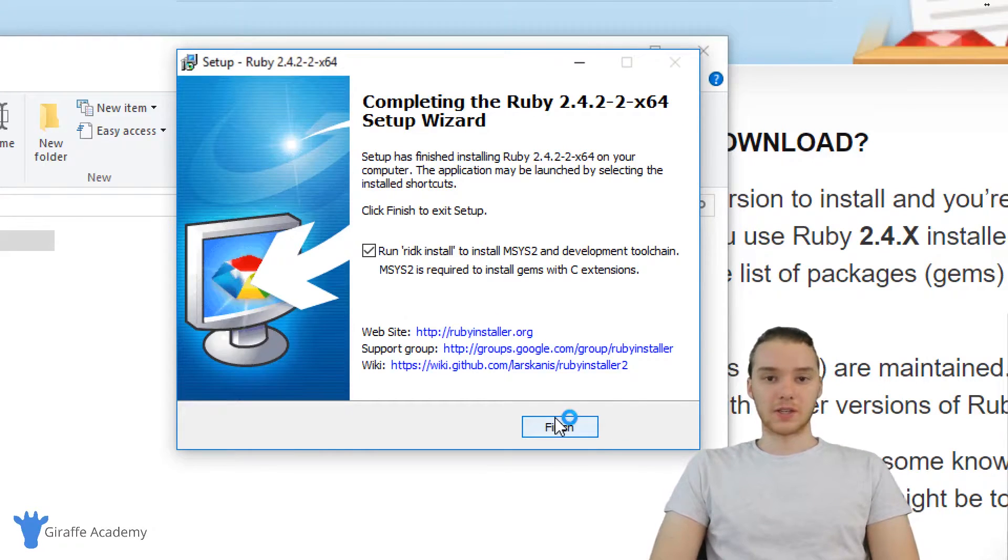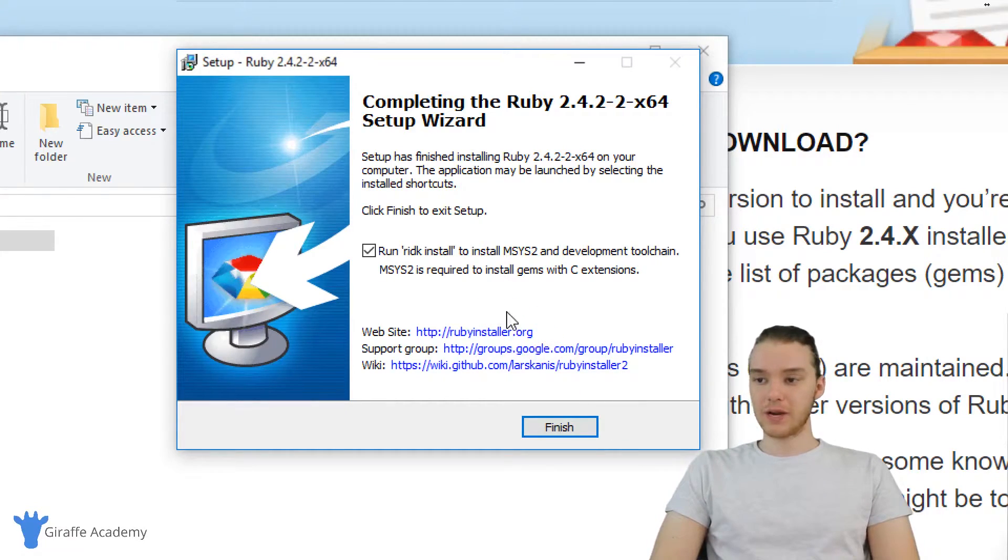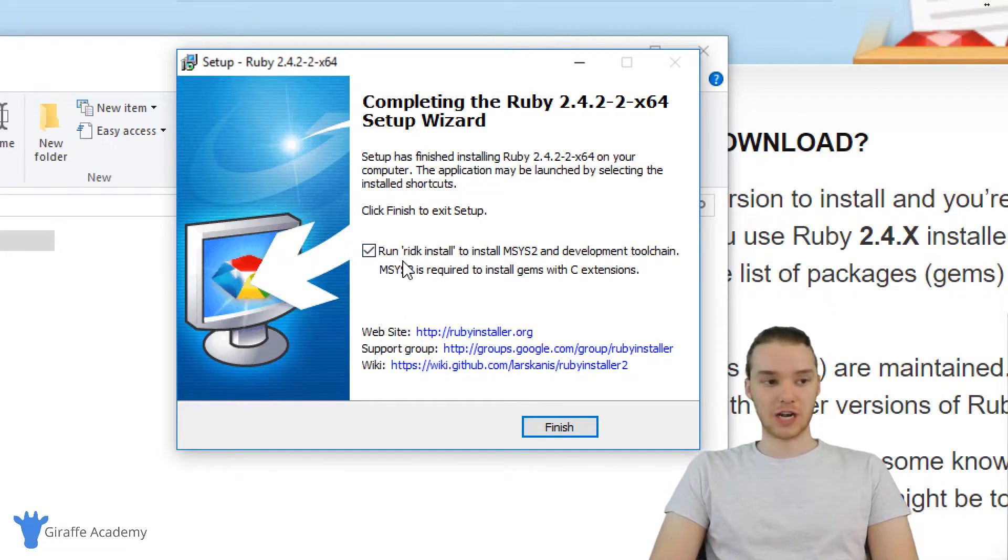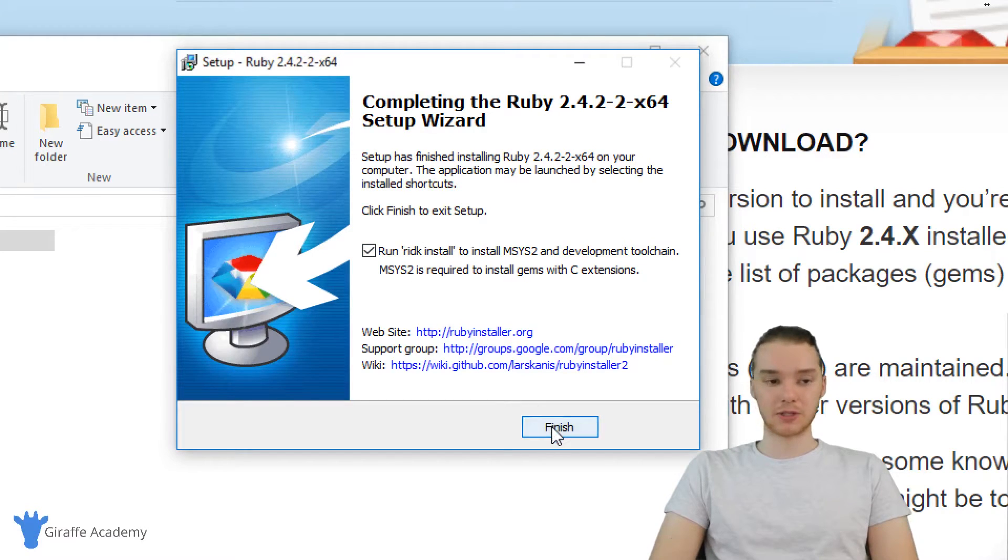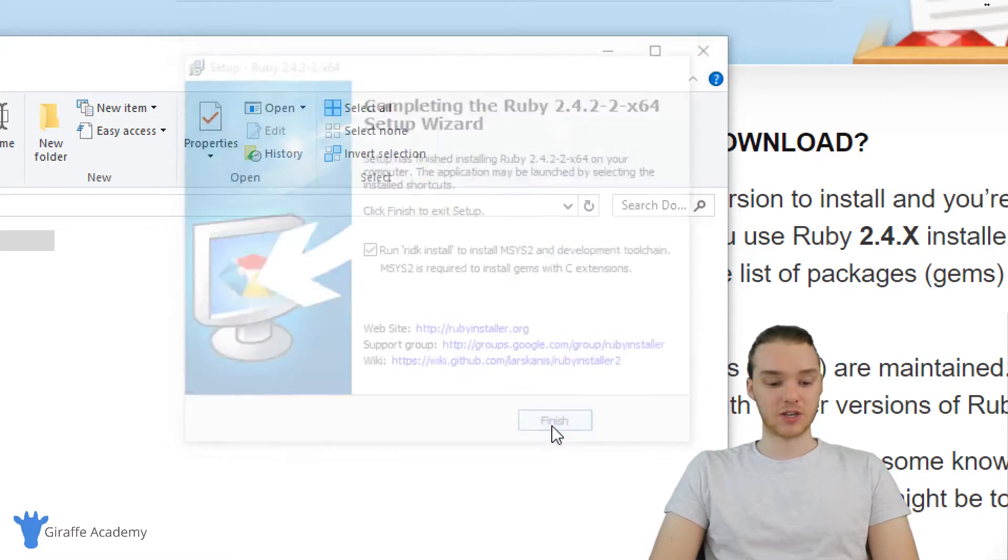Alright, when the installer finishes running, all we have to do now is install one more thing. So you'll see over here, there's a checkbox that says run RIDK install. You want to make sure this is checked, and I'm just going to click finish.